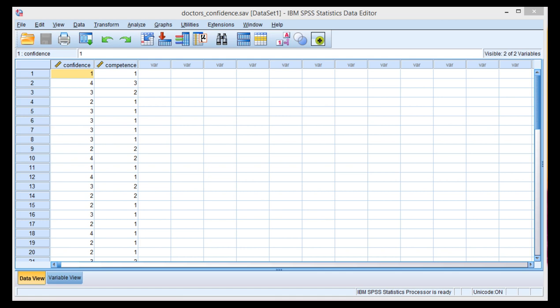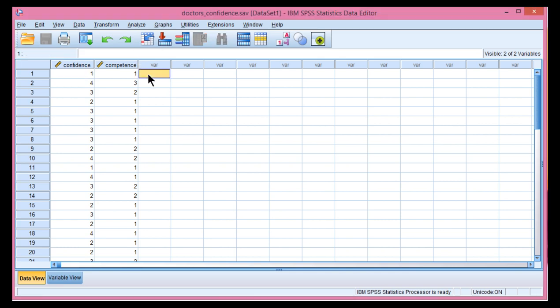They use the paired sample t-test, and then when they have three levels or more, they'll use the one-way within-subjects ANOVA. The difference is that the paired t-test and the one-way within-subjects ANOVA will give you exactly the same p-value.